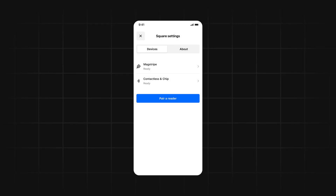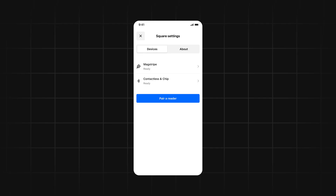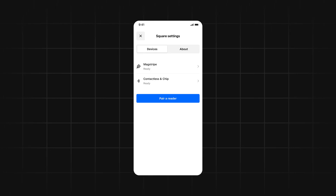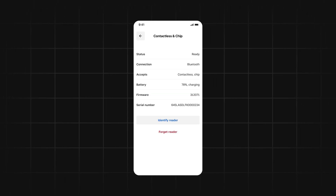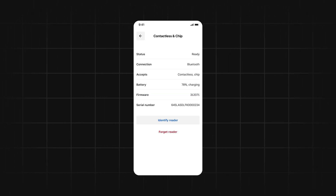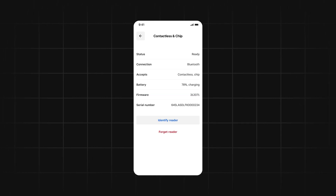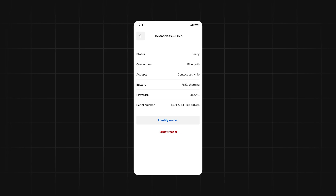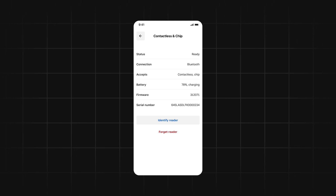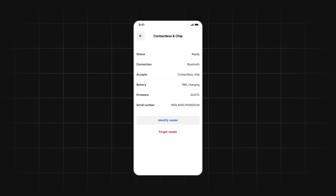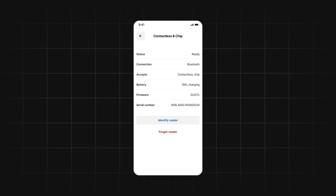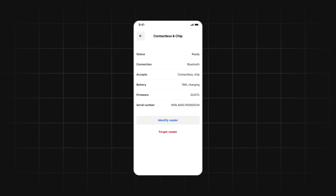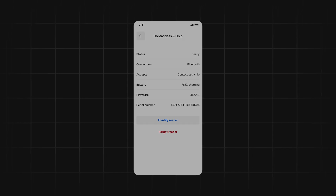The SDK also comes with a built-in Reader Manager, which gives you visibility into the health and status of the Square hardware that your app is connected to. You can see everything from battery level to serial number, so you can quickly troubleshoot any issues you experience.